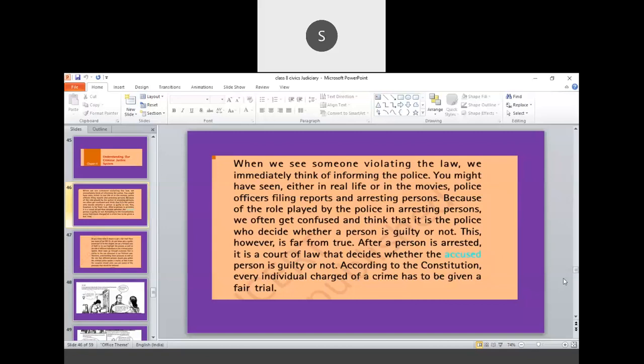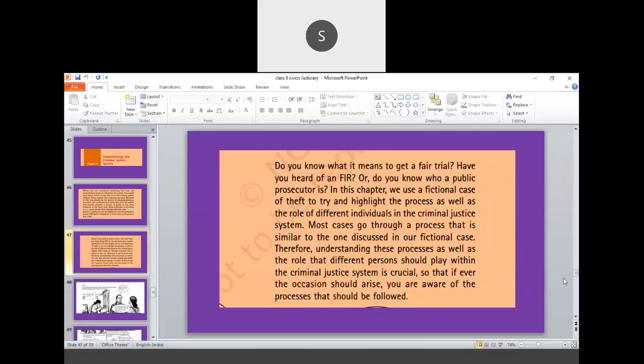So every individual should be given a fair trial. The term fair trial is new for you. So please write down fair trial as a new terminology. The meaning of that in the course of study will come to know. Do you know what it means to get a fair trial? Have you heard of an FIR? Or do you know who is a public prosecutor?